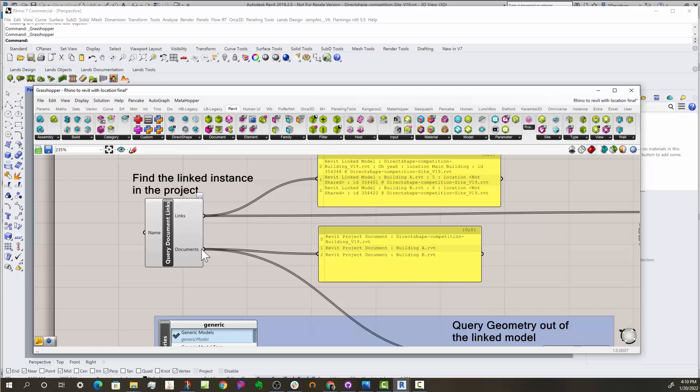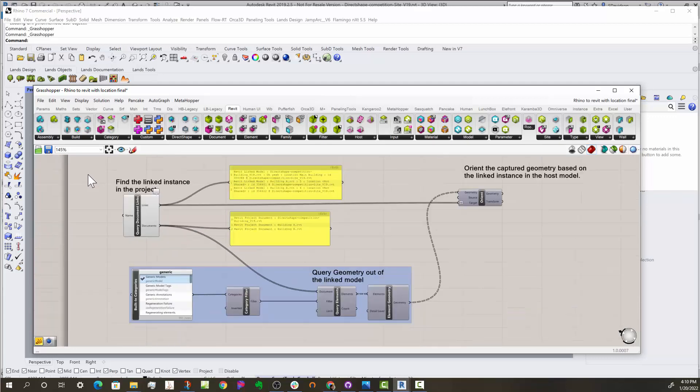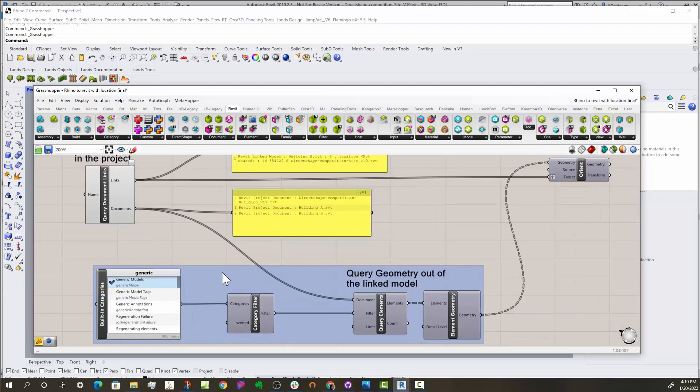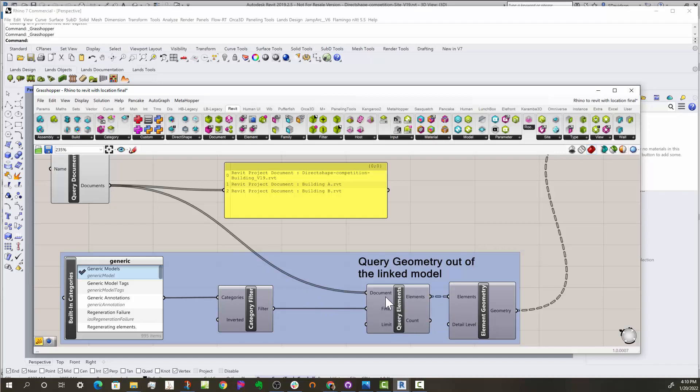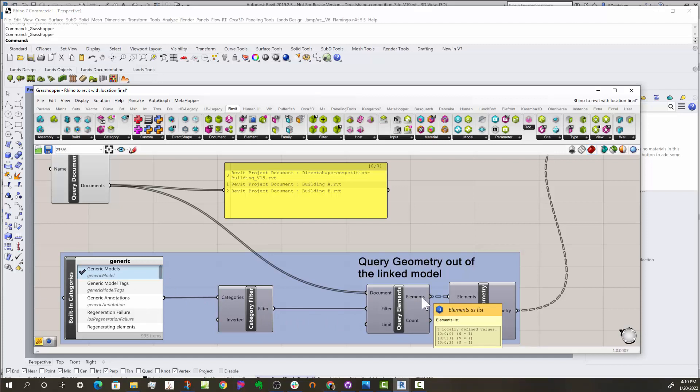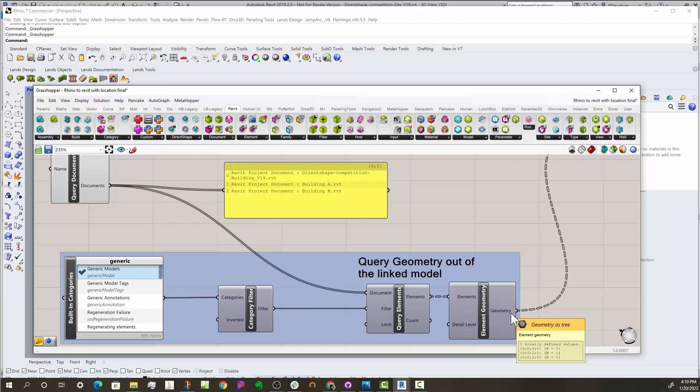And why this is important is I can use this to grab the geometry. So I'm doing a query elements here, but instead of querying the current document, I want to query each linked document. I want to grab the generic model out of each document, and I can have as many categories here as I want. But let's do the generic one, filter it out, get the elements from each of these documents. And that's why you get a tree of elements.